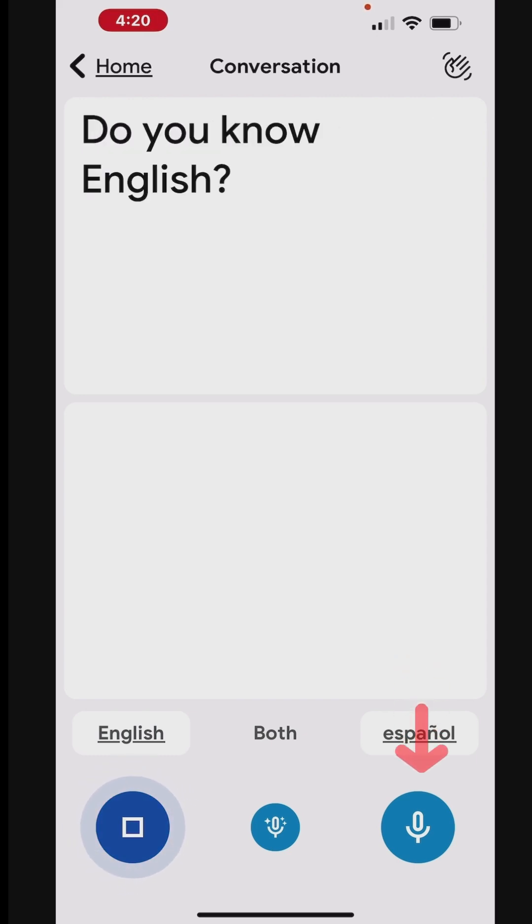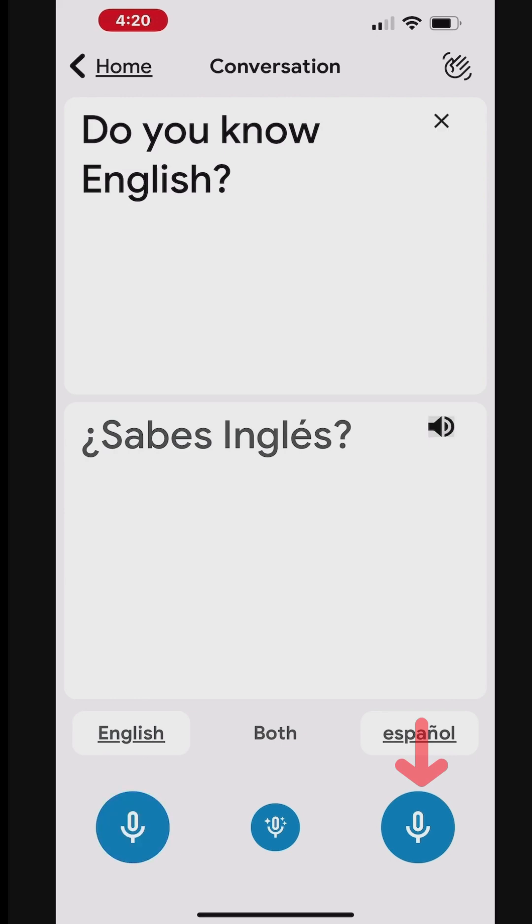Do you know English? Now, the Spanish-speaking person should tap the microphone icon under Spanish and respond in Spanish. It'll be translated in English.